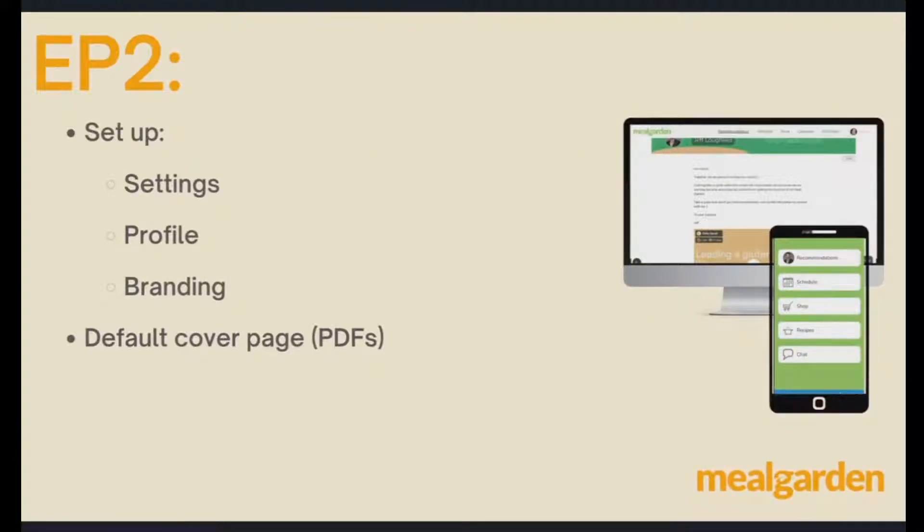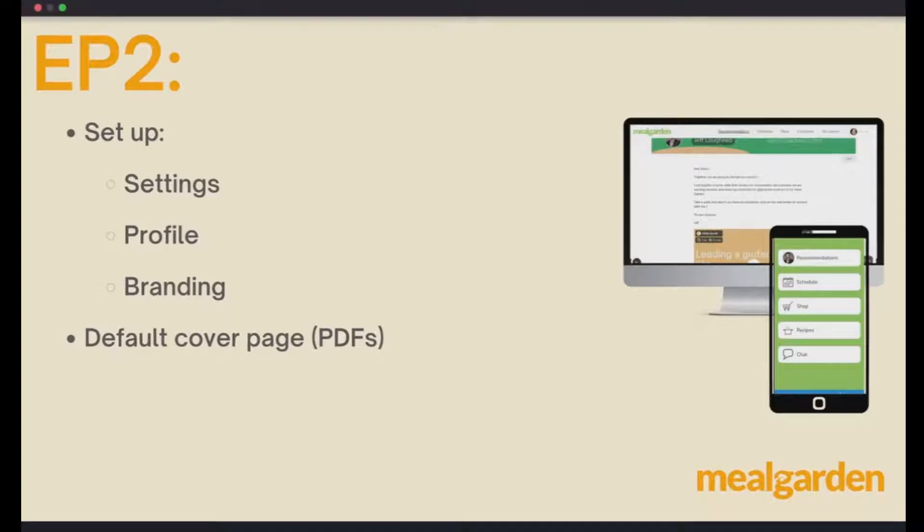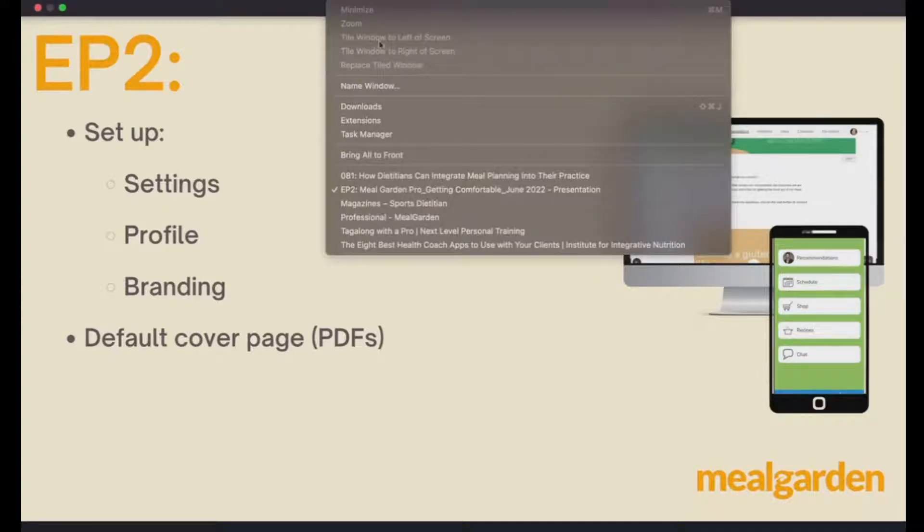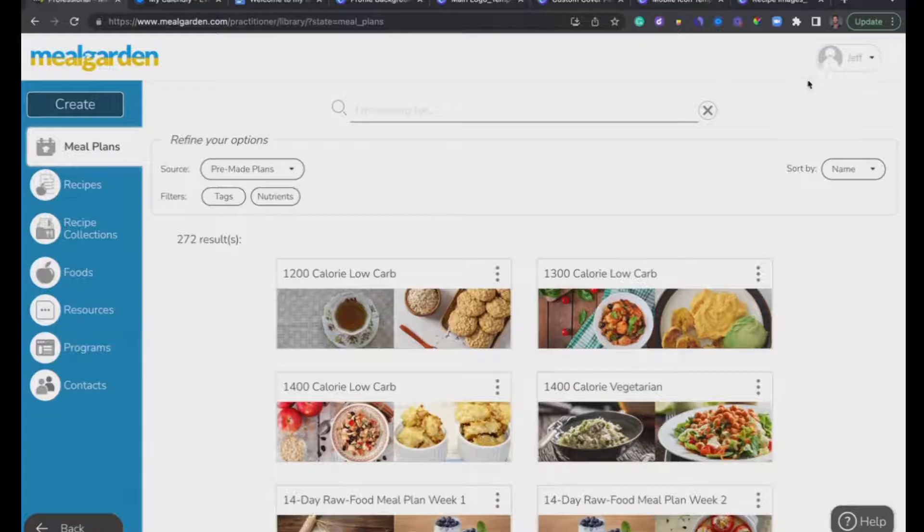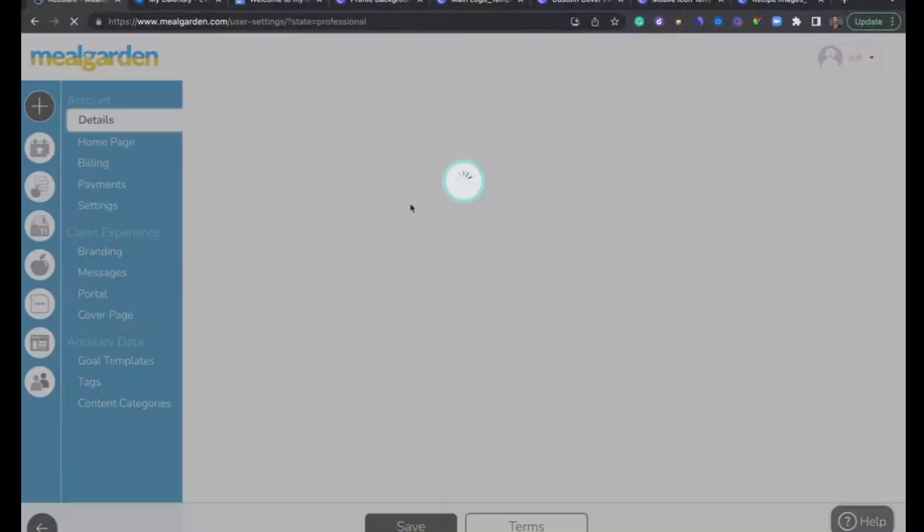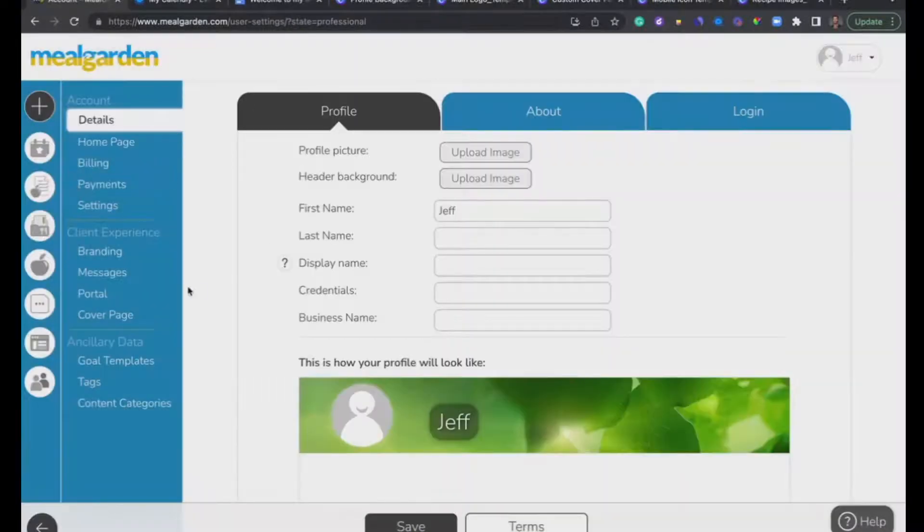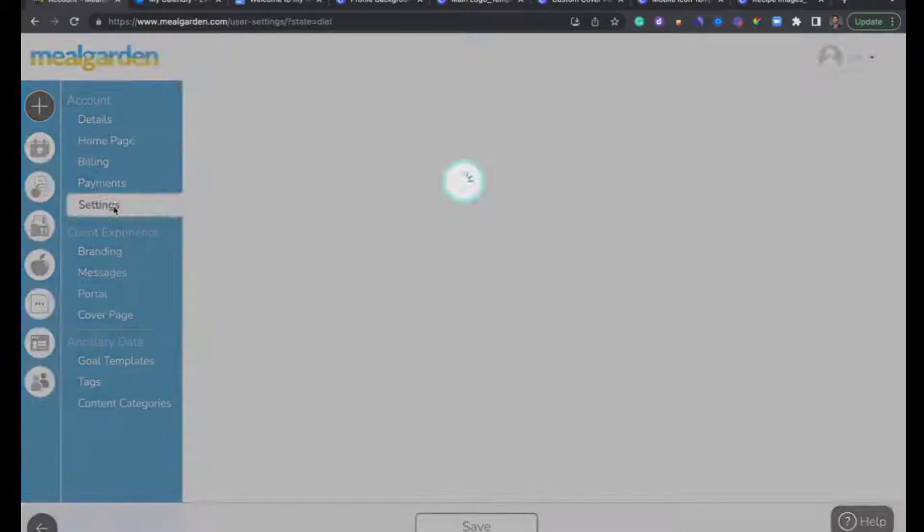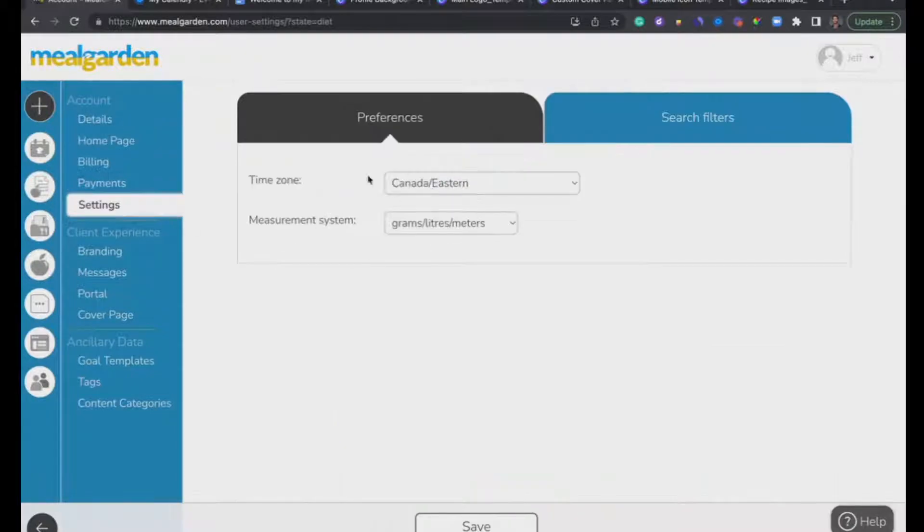In this episode we're going to look at setting up your settings, your profile and branding, and default cover pages for PDFs. Let's head on over to Meal Garden to get started. I'm going to click here and click into Account Settings. This is what your Meal Garden probably looks like now. The first thing we're going to do is click on Settings.